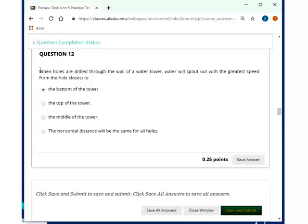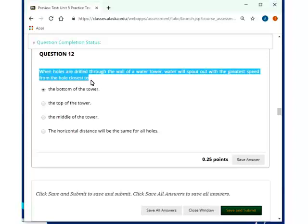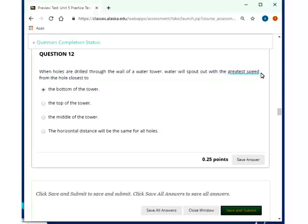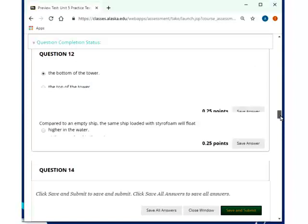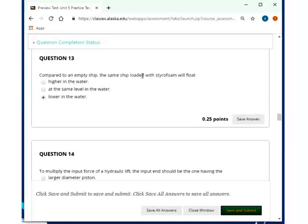When holes are drilled in the wall of a water tower, water will spout out with the greatest speed from the hole closest to the bottom because that's where the hydrostatic pressure is the largest. This question here could be reworded as follows. When holes are drilled in the wall of a water tower, water will spout out the farthest distance from the hole. And then it turns out actually, no, that would be ambiguous because if the hole that's closest to the bottom of the tower is actually right above ground, because it's not really a tower, then actually it won't go anywhere. So the better question is, where does it spout out with the greatest speed? And that will be, yeah, the bottom of the tower because that's where it has the largest hydrostatic pressure.